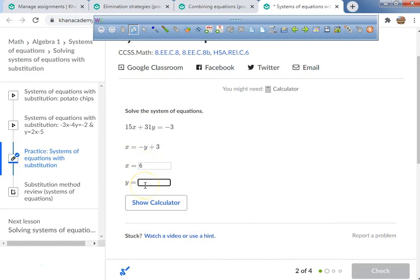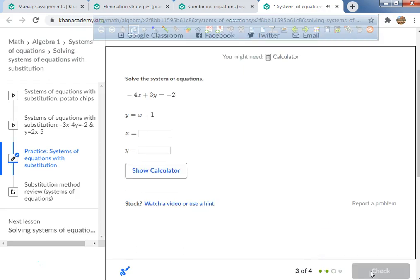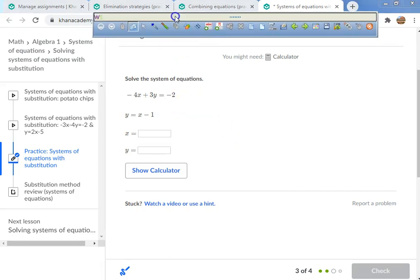So x equals 6 and y equals negative 3. I'm going to type those in — and I didn't get it wrong! I'm a human being, I can get things wrong, but not this time. All right, one more problem and then we move on.